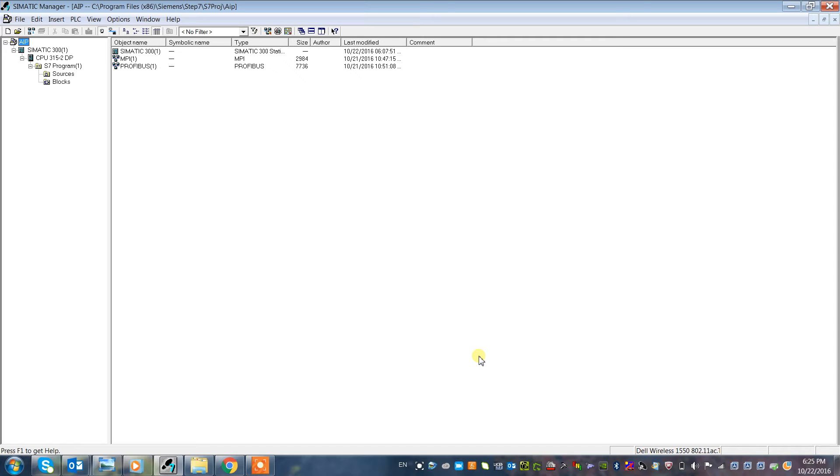Welcome to Automatus Industrial Projects. In today's lesson, I will show you how to archive and retrieve the Step 7 project.